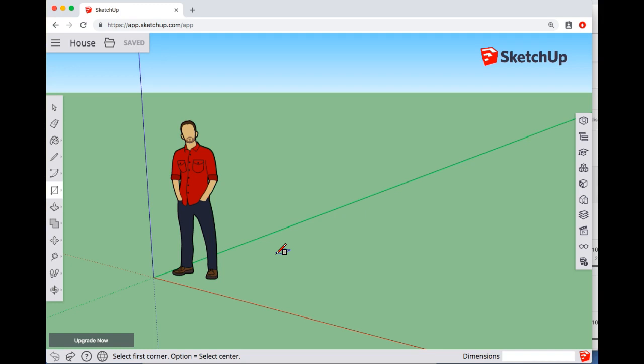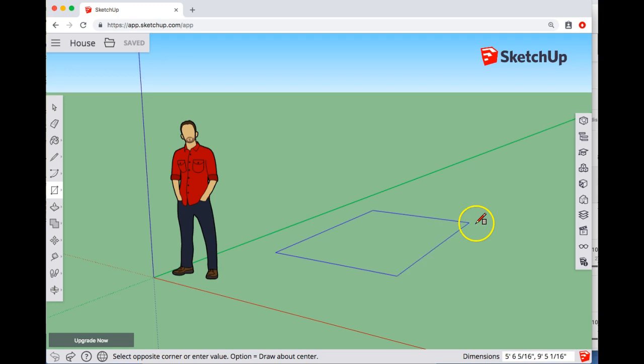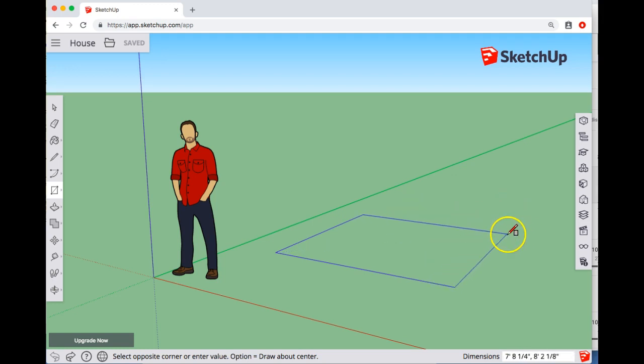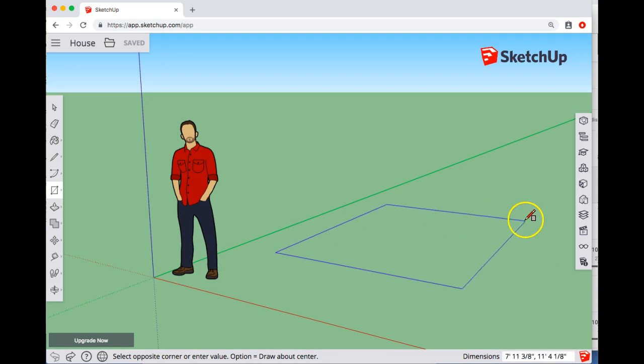So just a single click and then I move my trackpad or mouse and you'll notice that in the bottom right corner the dimensions show based on how I'm moving it around.